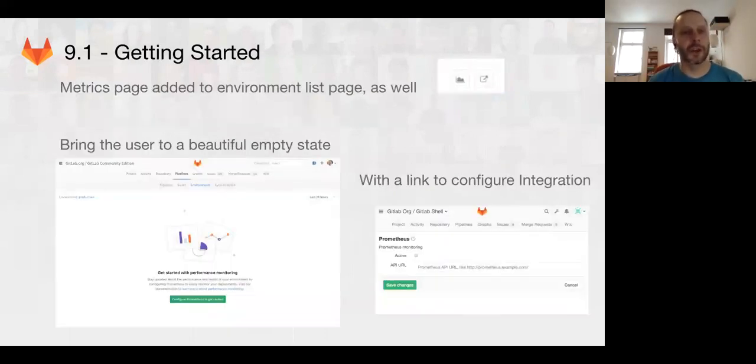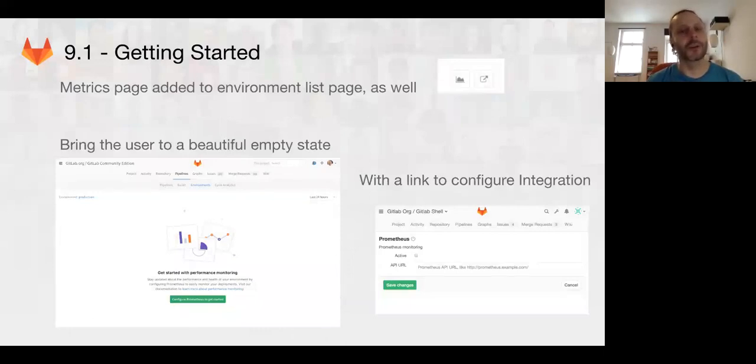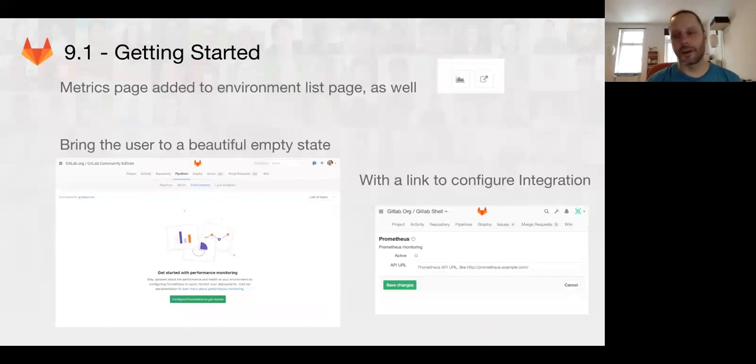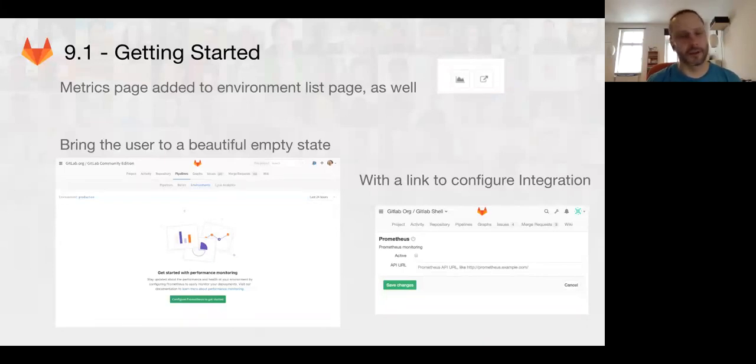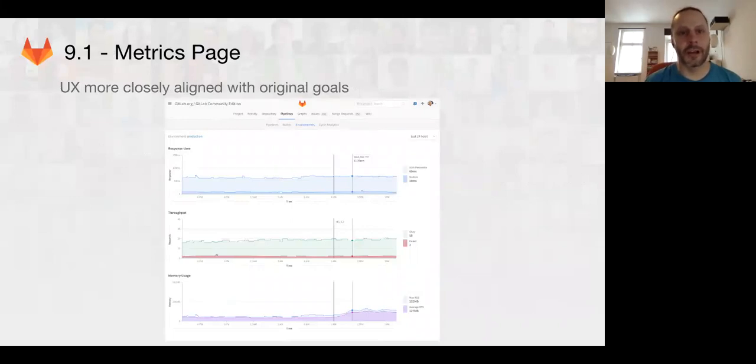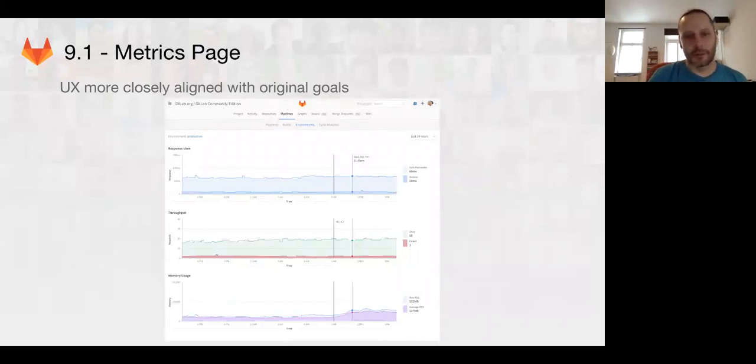Another nice thing that we're going to do for 9.1 is we're going to have a better onboarding experience. So, when users haven't configured Prometheus, they'll be directed to be able to enable it more easily and with a nice interactive way instead of having to do a lot of manual configuration changes. And here's what we have for the metrics pages that we're going to be improving on.